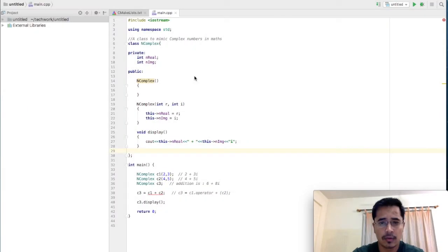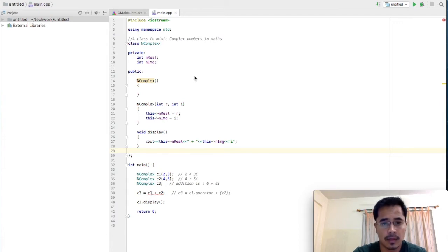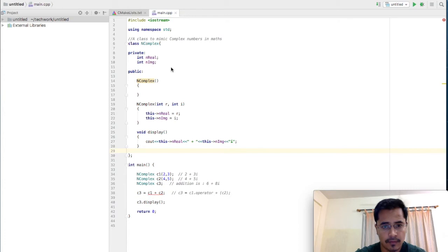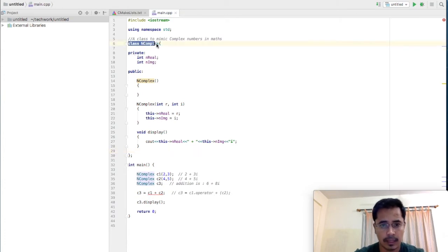Hello friends and welcome to this screencast of C++ programming. Today we are discussing how to do operator overloading in C++. Like we saw in our video from the C++ programming series, we have created our NComplex class. This is a class which is used to mimic the complex numbers in mathematics.